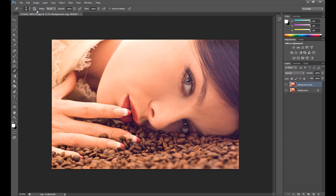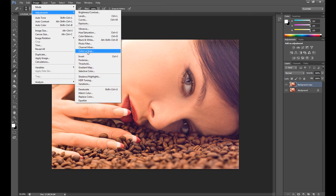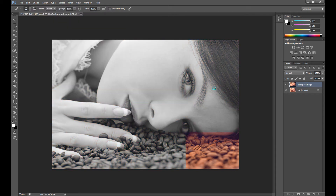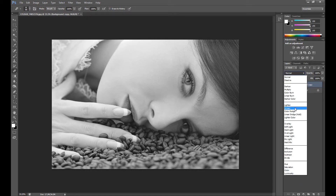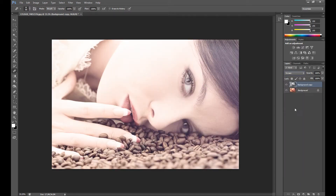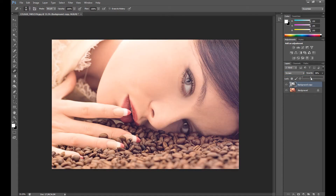Then go to Image > Adjustments and Desaturate. Now change your blend mode to Screen. As you can see, it's extremely bright, so we need to change the opacity. I change it to 30 percent.